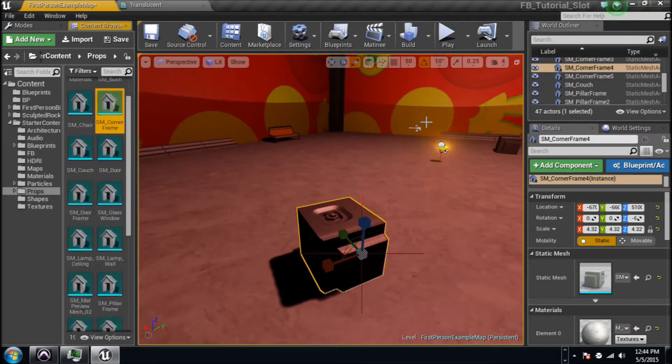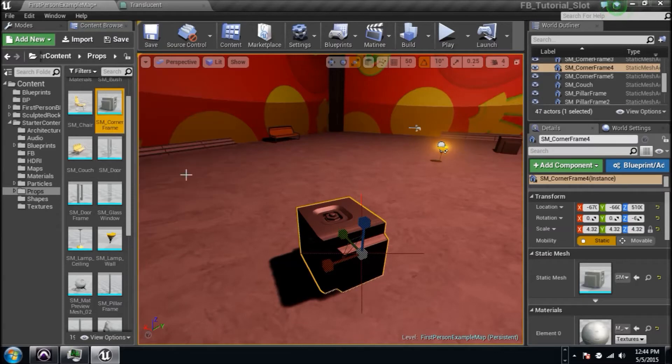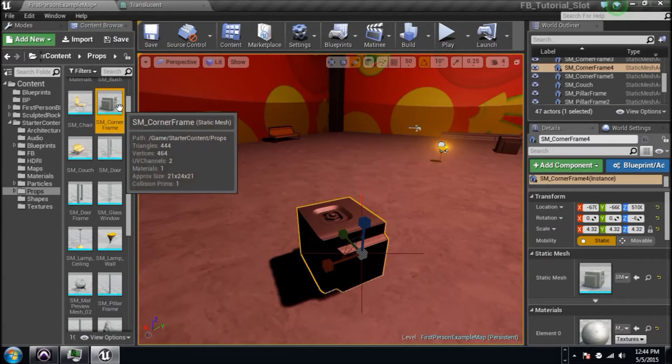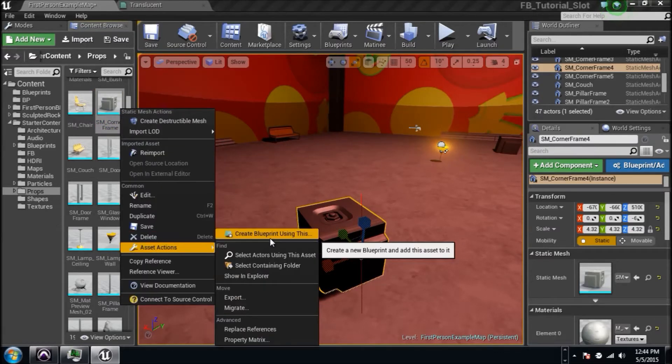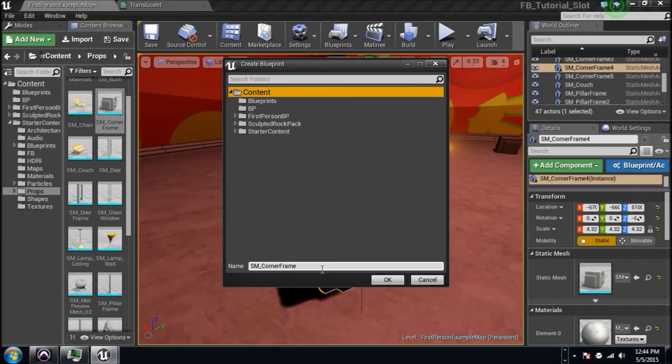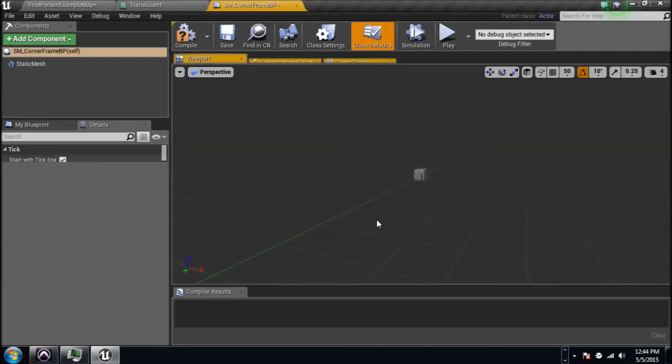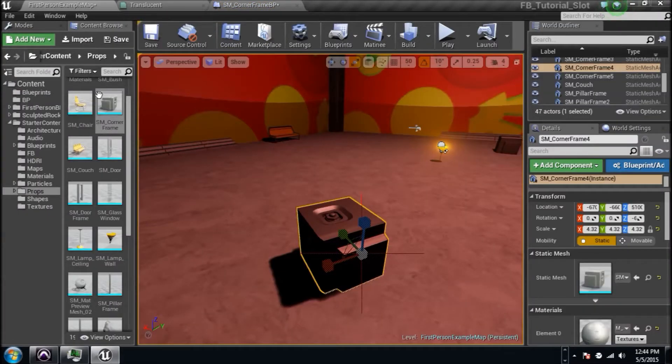We need to create a blueprint, but I want to be able to use one of these things. So I'm gonna right-click on it and find it in my content browser right here. I found it in the props folder where Unreal gives you some stuff to play with. I'm gonna right-click on that thing and go to asset actions and create a blueprint using that.